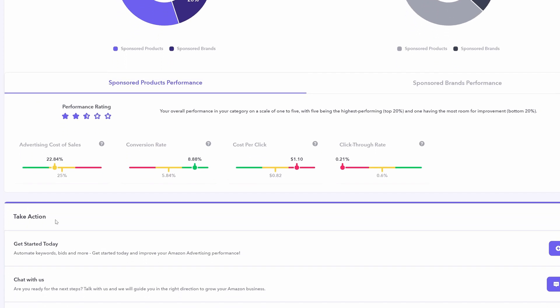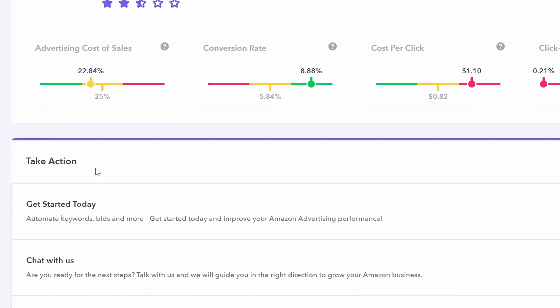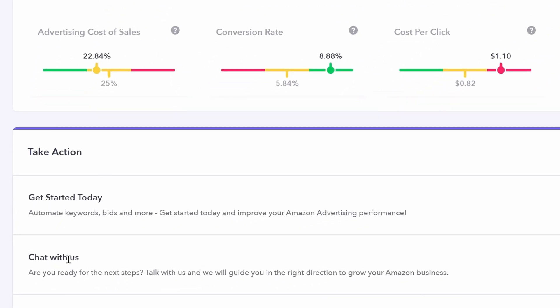Lastly, they have a take action section where you can chat with someone from Perpetua, or you can actually begin automating your keywords and bids with their platform. As I do cover in this video up here, if you're interested in taking a look at that.